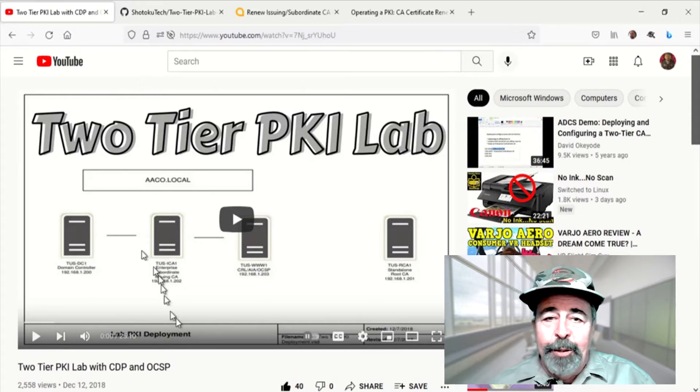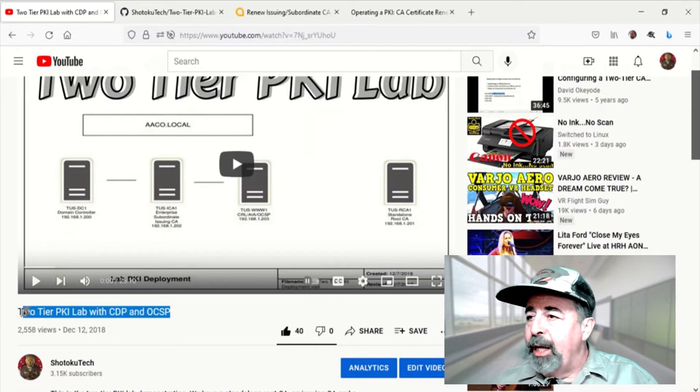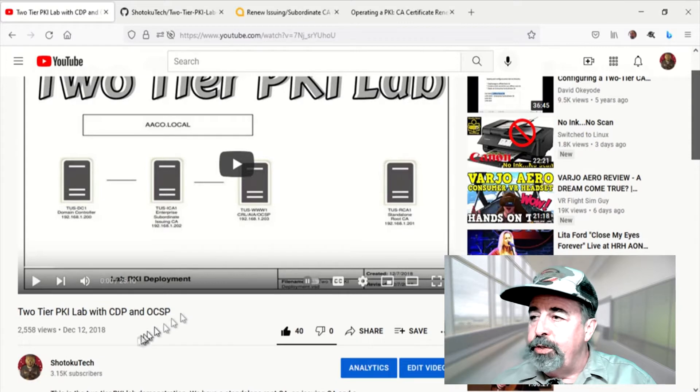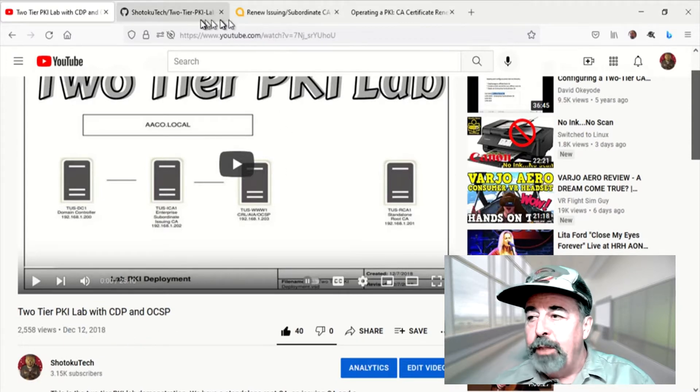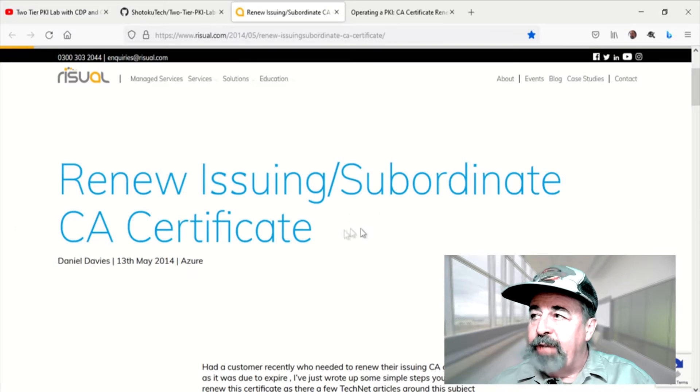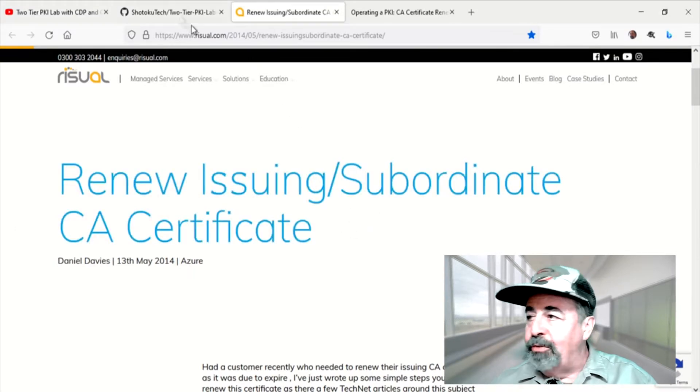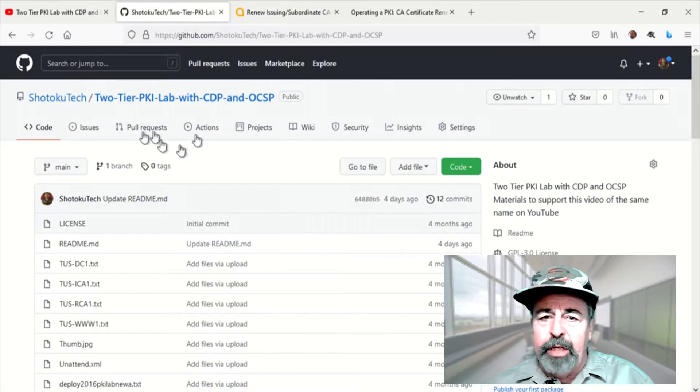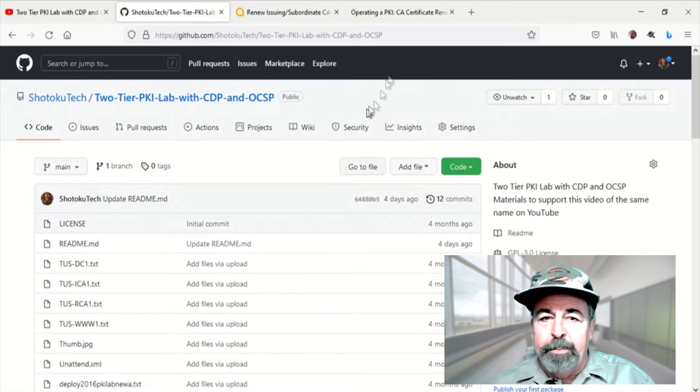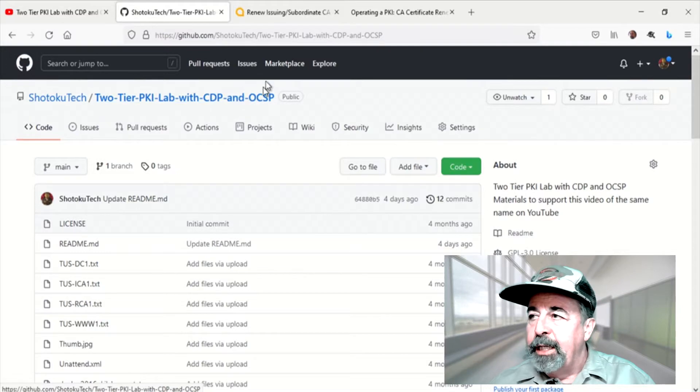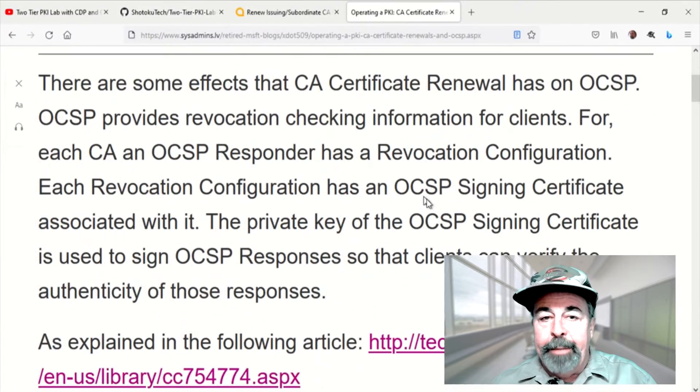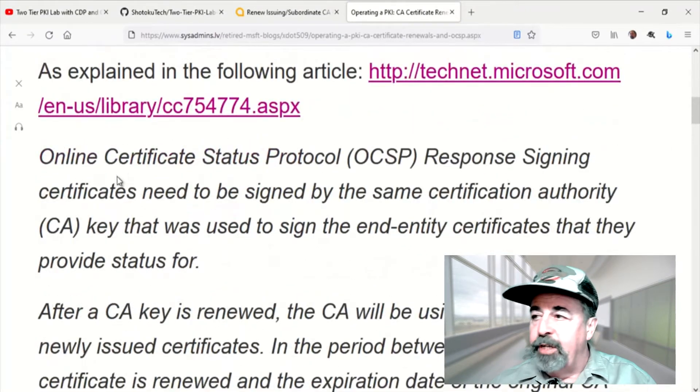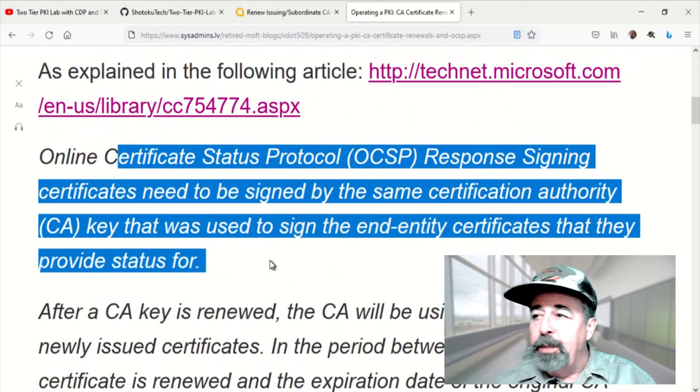Hi, welcome back to Shotoku Tech. It's been a while since I did this two-tier PKI lab with CDP and OCSP and now it's actually time to renew the issuing CA certificate. I was thinking it was going to be a breeze but then I started pondering about OCSP and sure enough there is some mitigation that you have to consider when you're updating your issuing CA certificate if you're using OCSP.